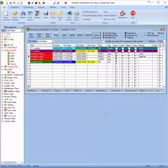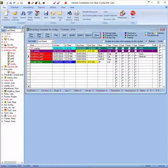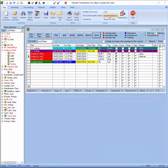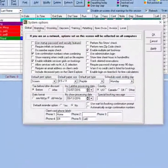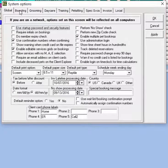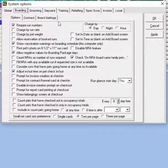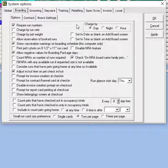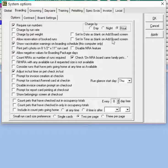When setting up your boarding rates the first place you want to go to is the system options section. In the system options section we're going to go to the boarding tab. Here we have some settings to designate how boardings are billed. First we choose whether to charge by day, by night, or by hour.